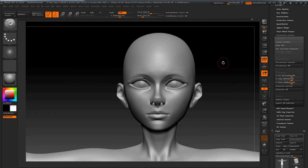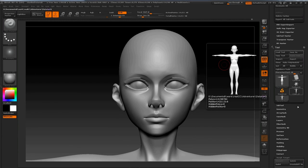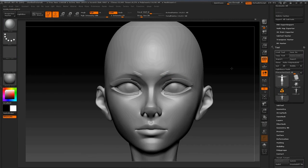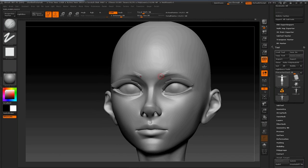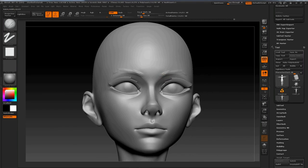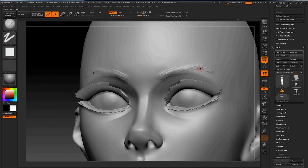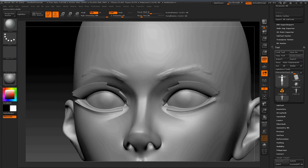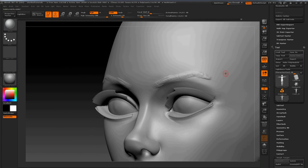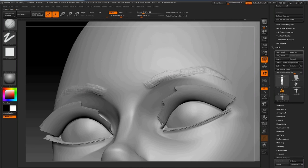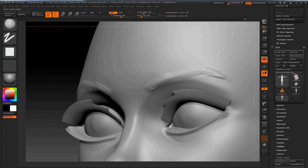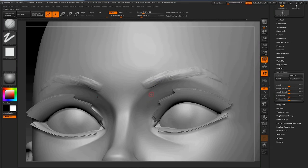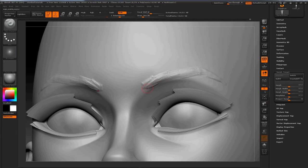So now for the eyebrows. The first thing I did was turn off all the other layers and store a morph target on the highest subdivision level. And now you can see I'm sculpting with the clay buildup brush. And if I make a mistake, I can erase that stroke easily with the morph brush. The morph brush works only if you have a stored morph target, which is why I stored one at the start of this step.